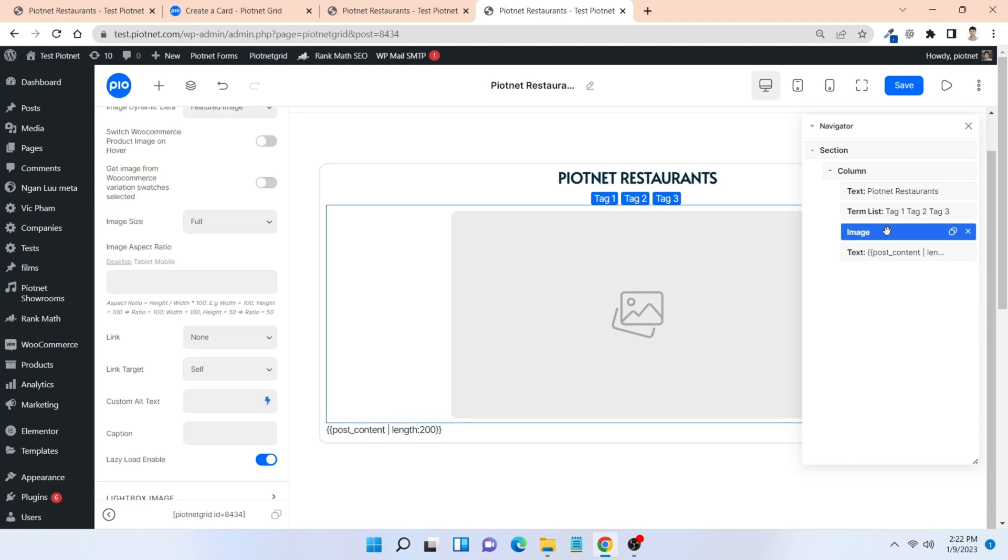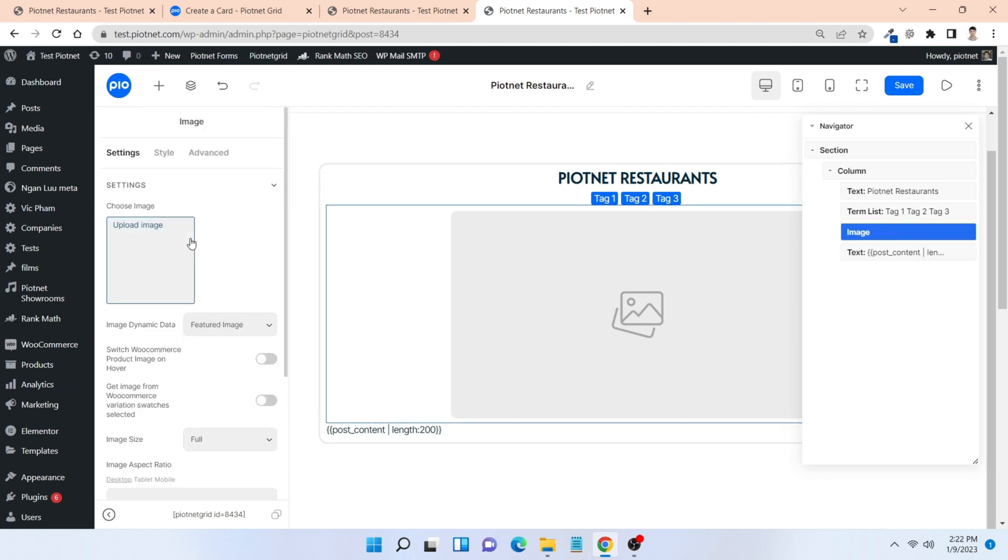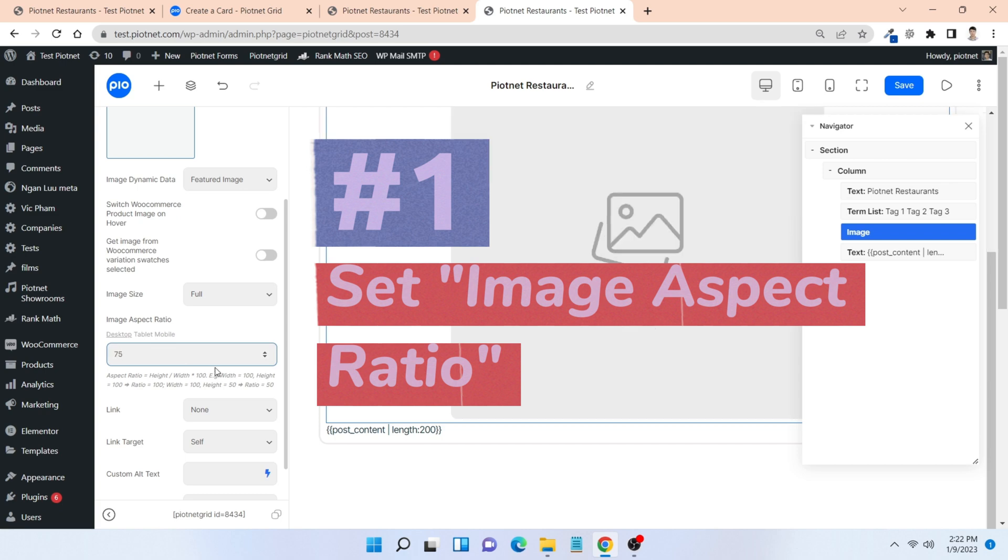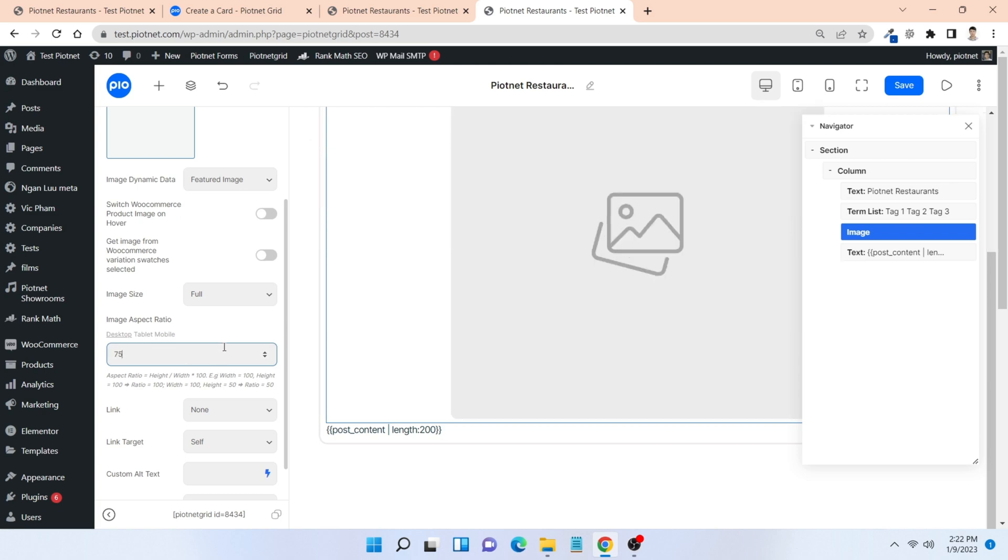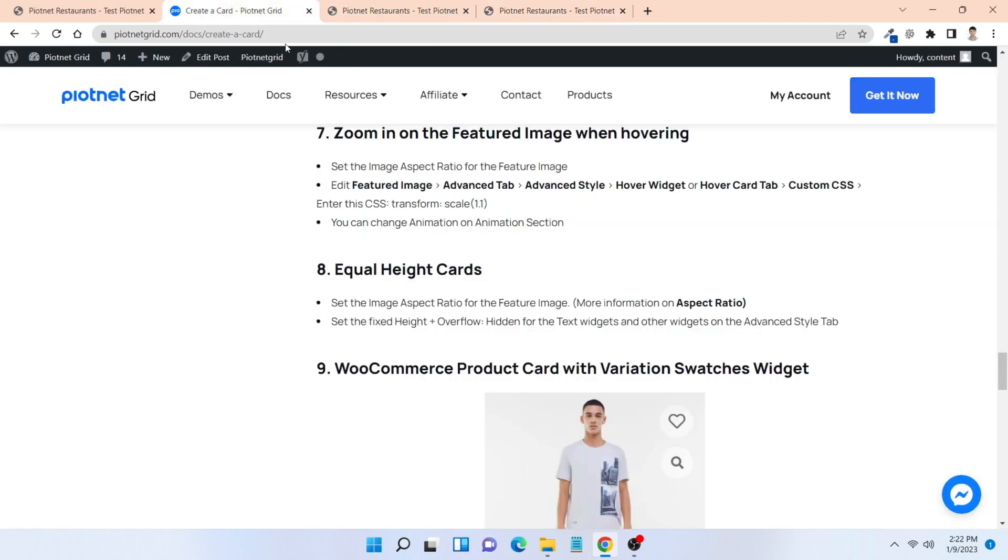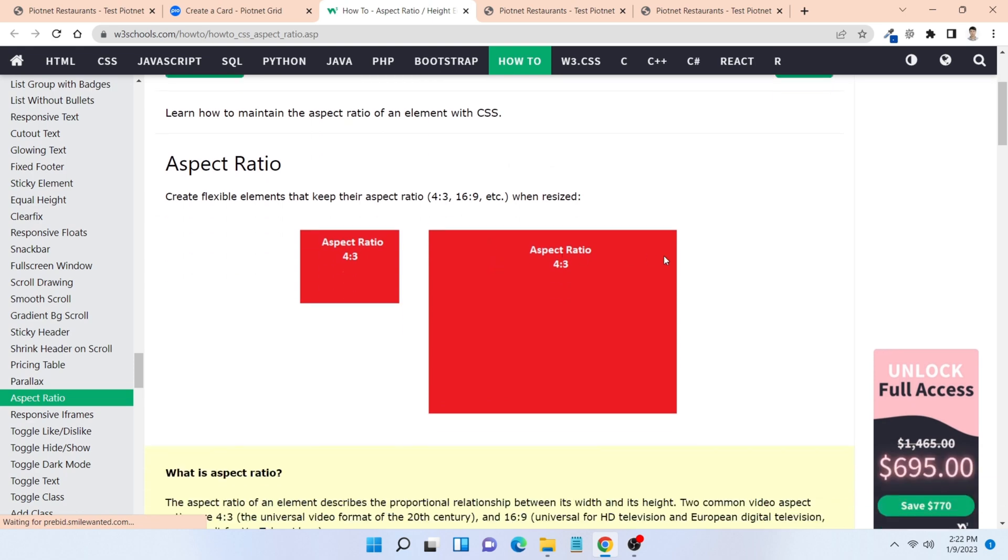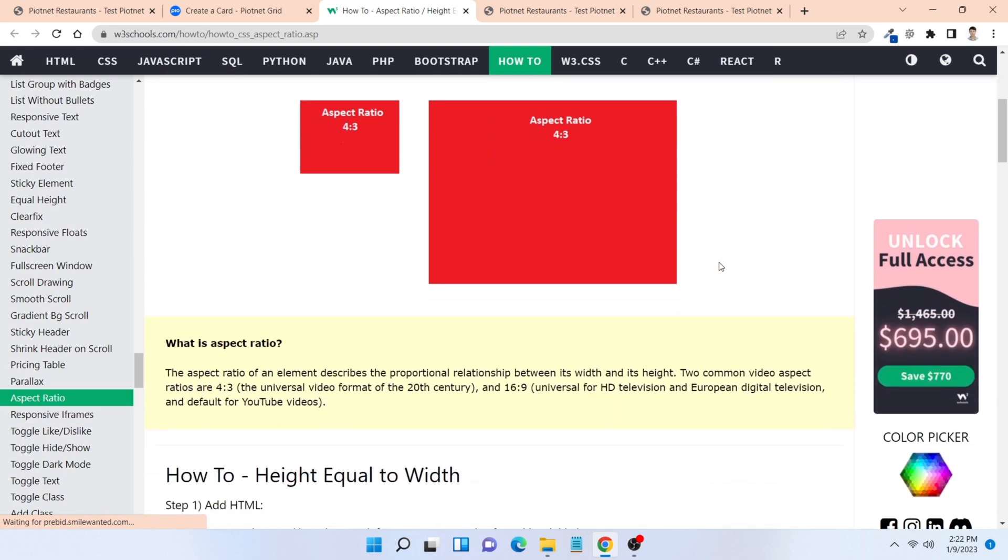First of all, you need to handle the image. Click on it and set image aspect ratio. It describes the proportional relationship between its width and its height. You can reach more information to adjust the appropriate ratio.